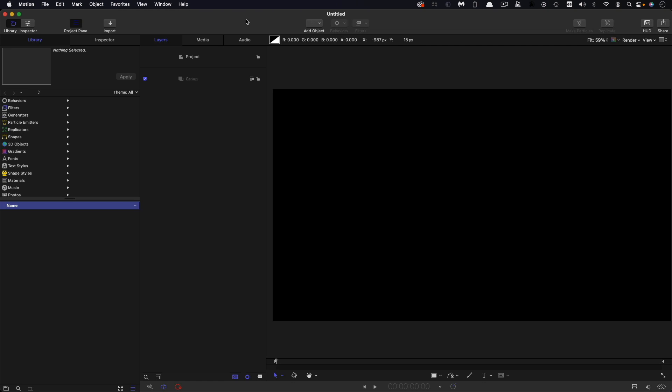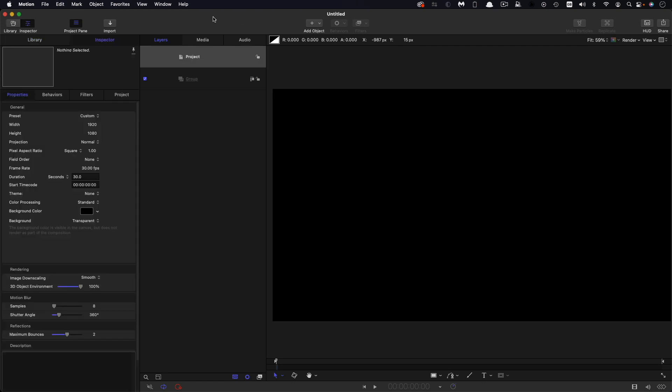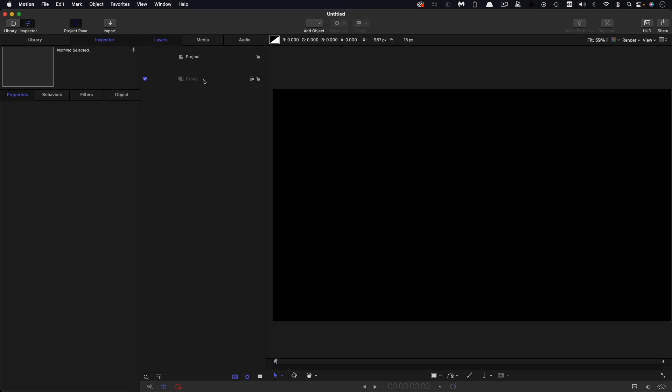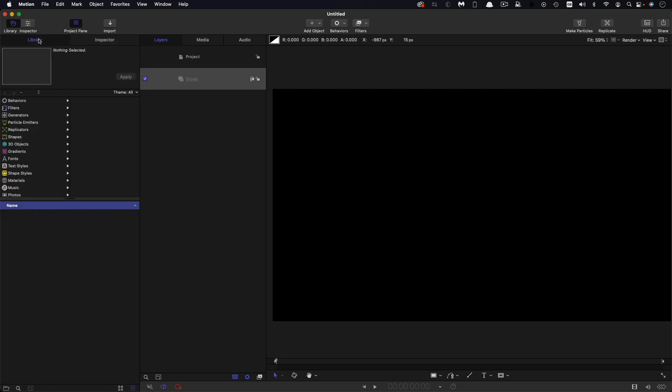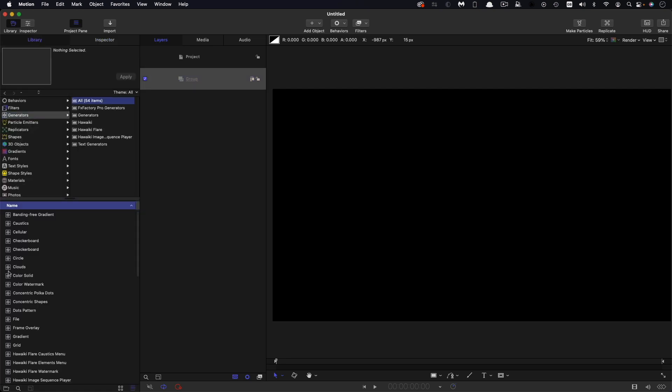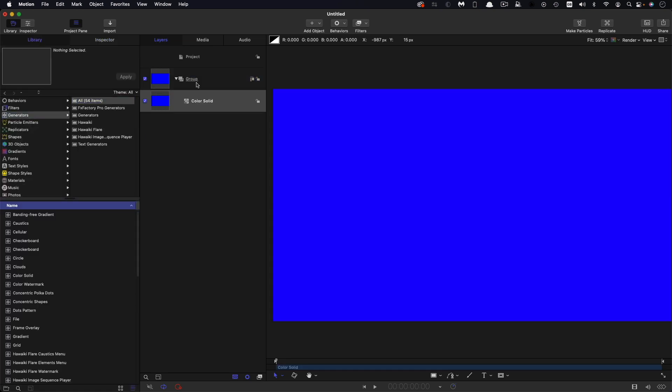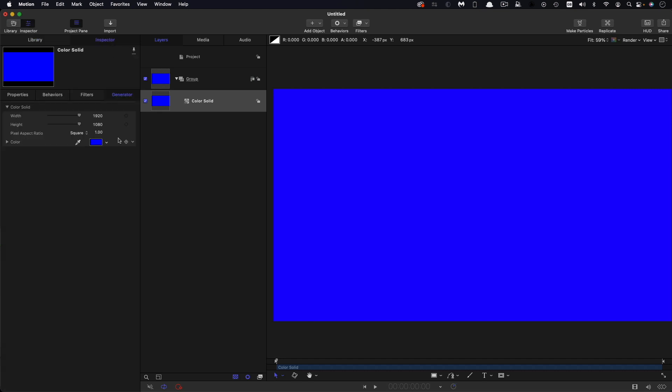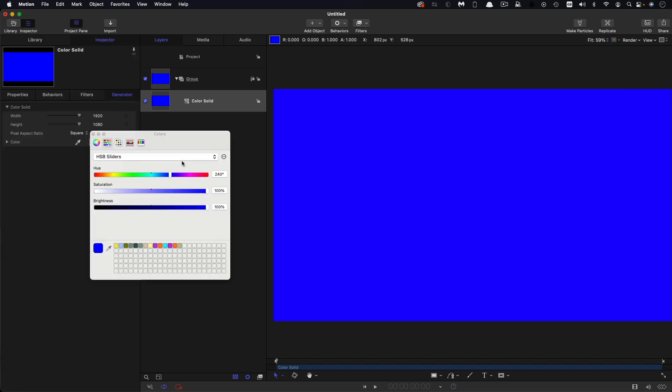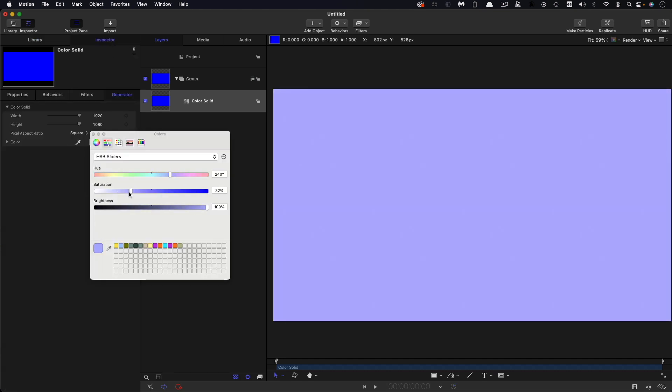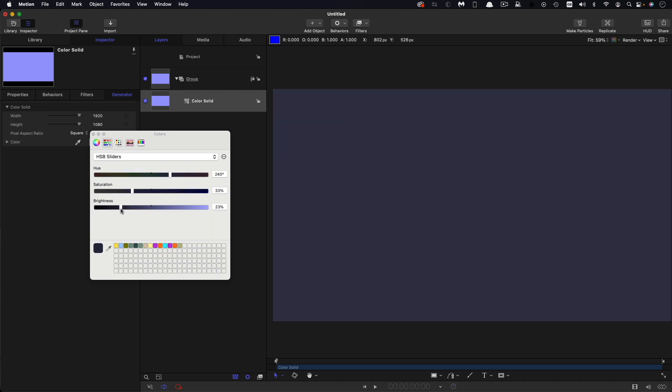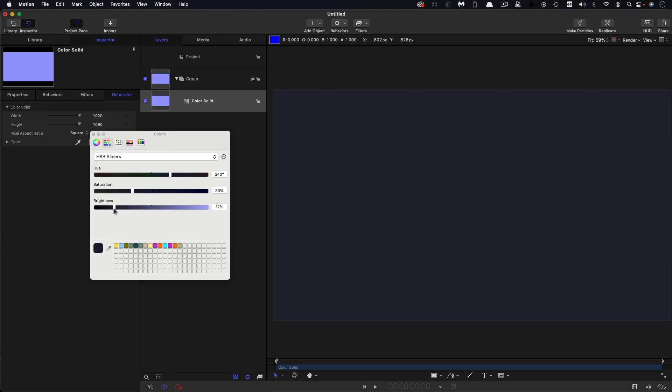First of all, let's check up on our project setup. So I'm going with 1920x1080, 30 frames a second, and my project duration is 30 seconds. So the first thing I'm going to do is just create a background. So come to generators and color solid. Let's just adjust that color. Let's desaturate it quite a bit and bring its brightness way down like that.